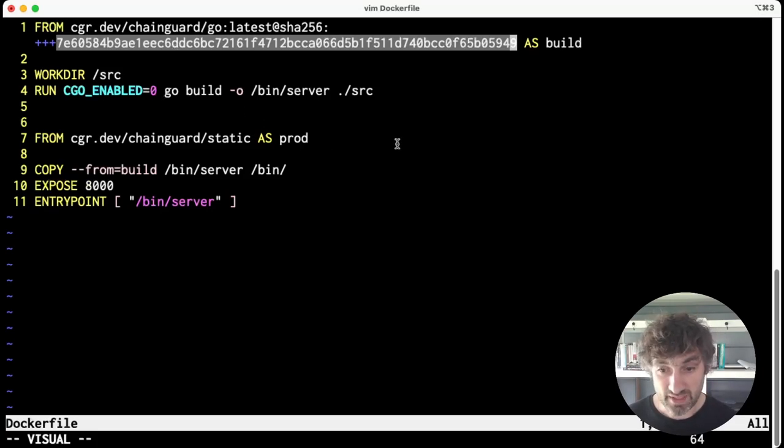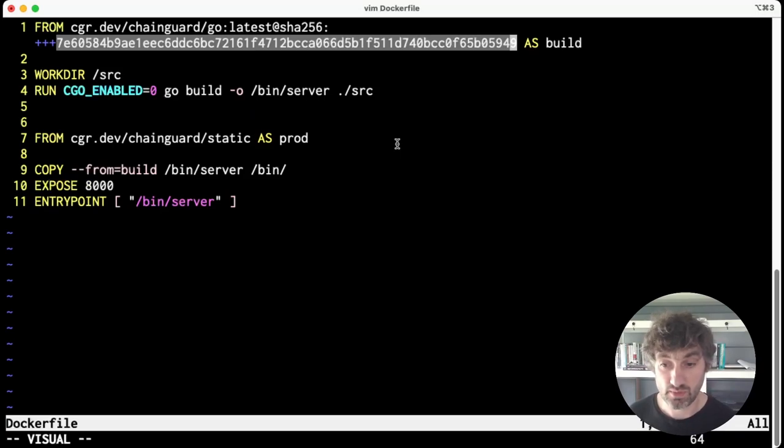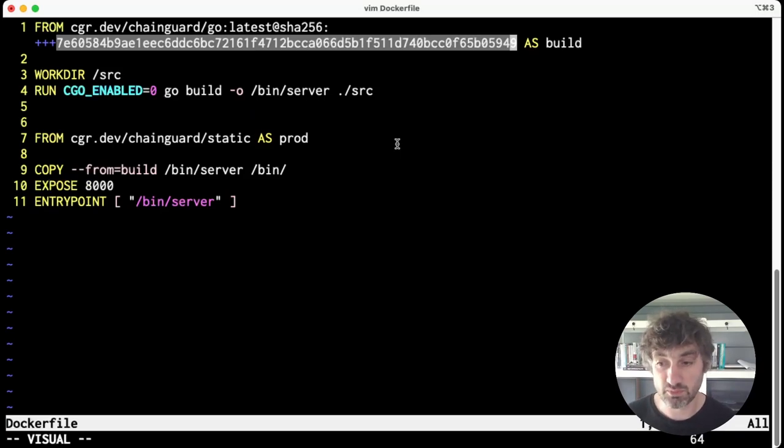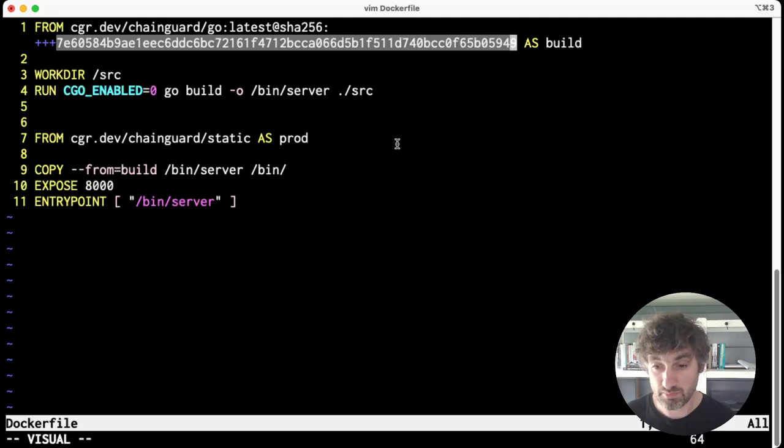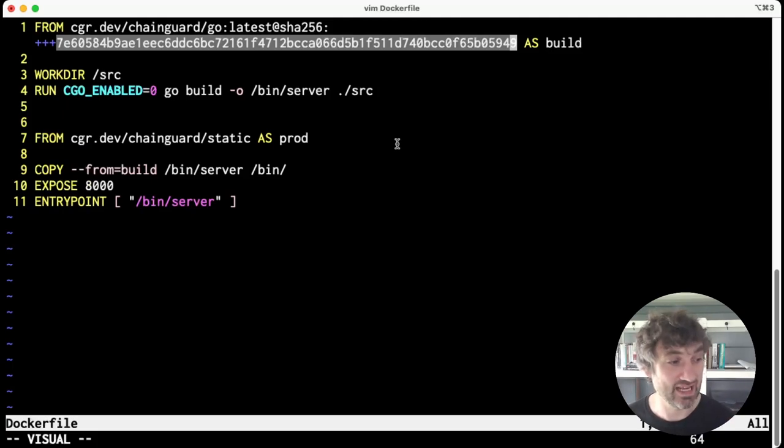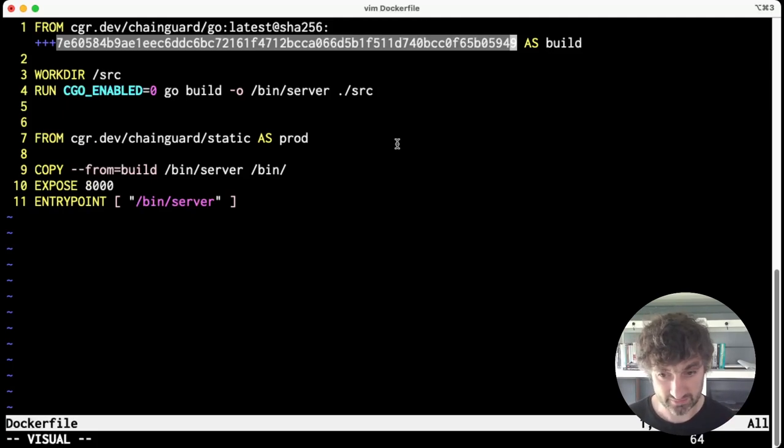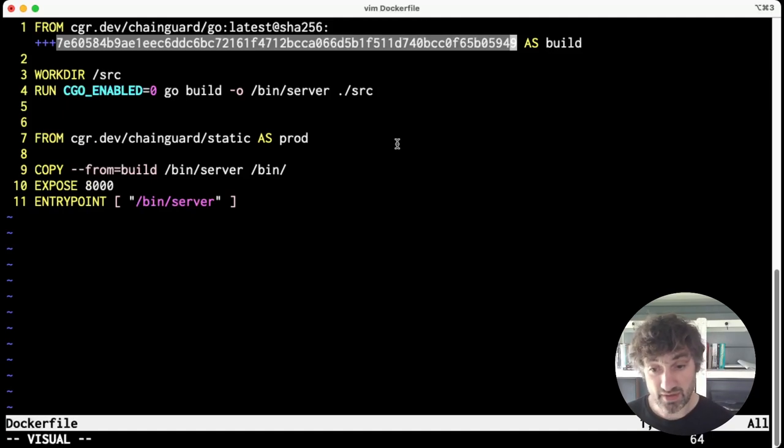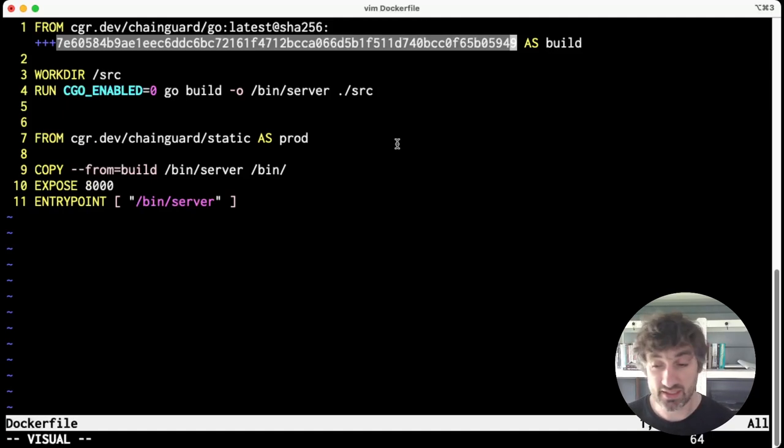And by using digests in Dockerfiles, we make the whole process much more reproducible. Things won't break because the underlying image has changed. And that's really about it - we've looked at what a digest is, how you can get it, and how you can use it to improve reproducibility.